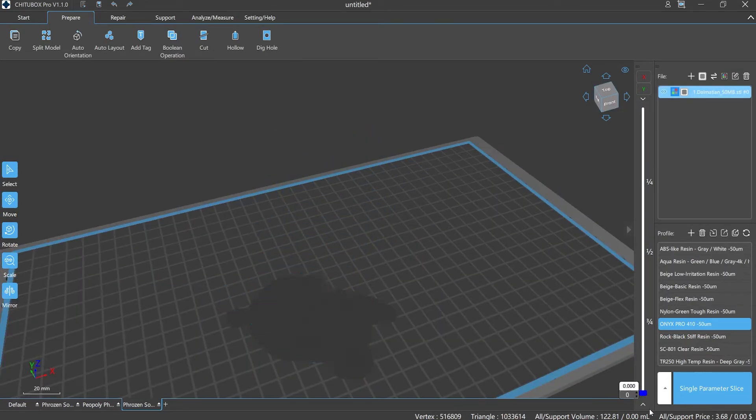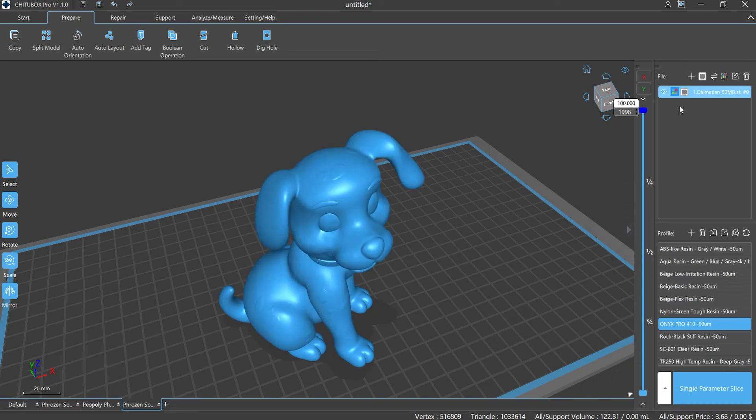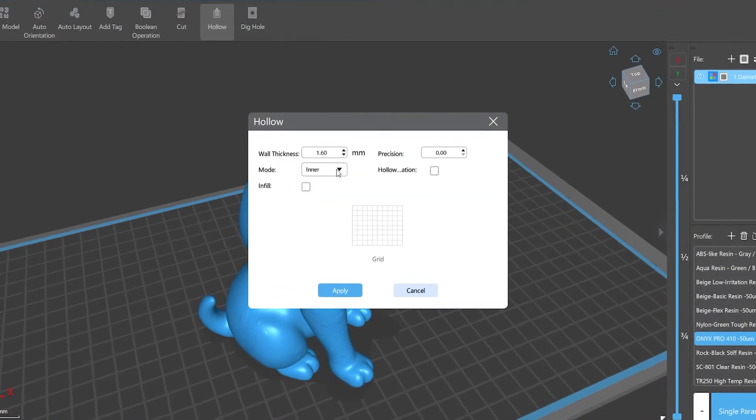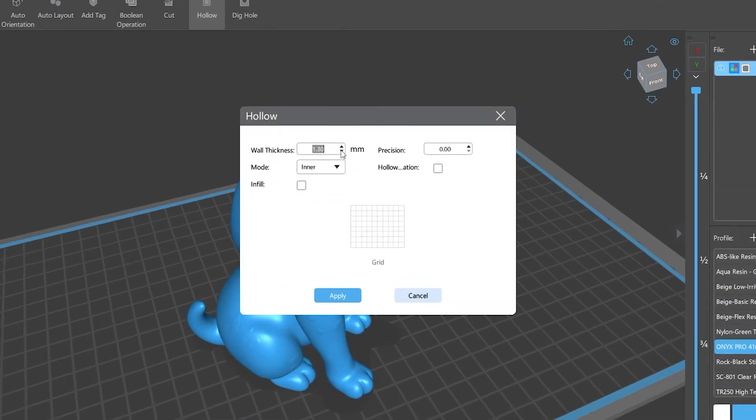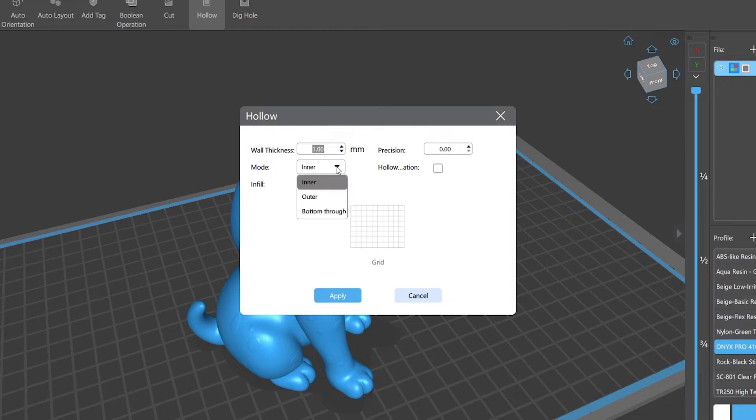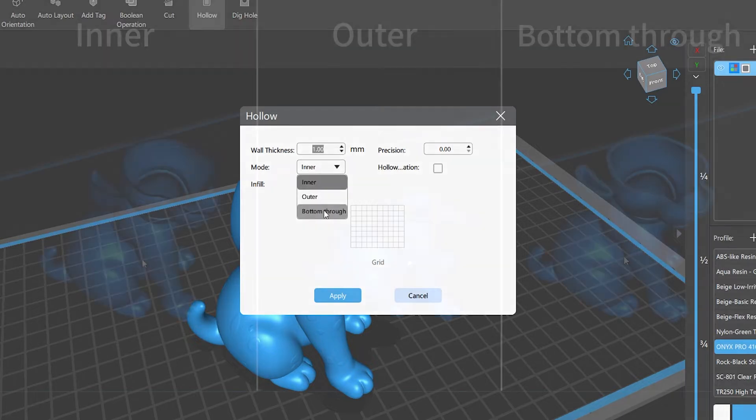The hollow function is a very important function in ChituBox. We can customize the parameter settings for the selected model. It includes three modes: inner, outer, and bottom through.